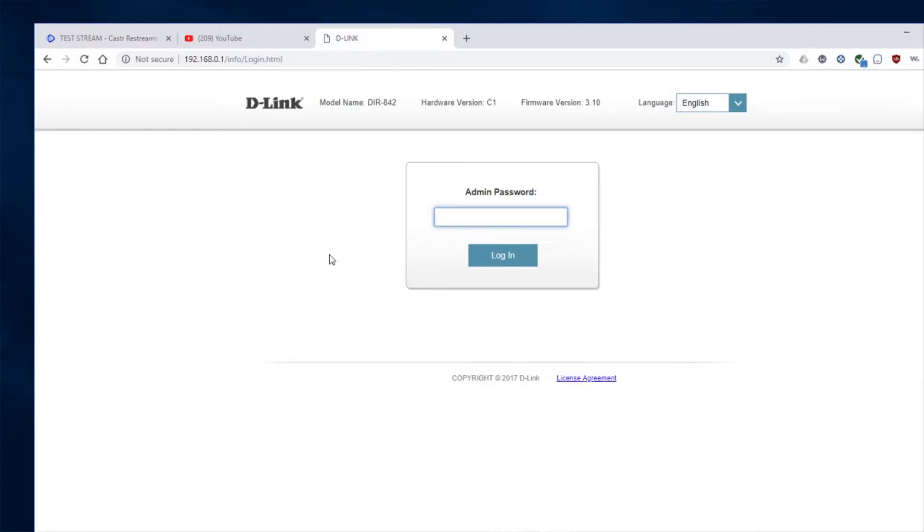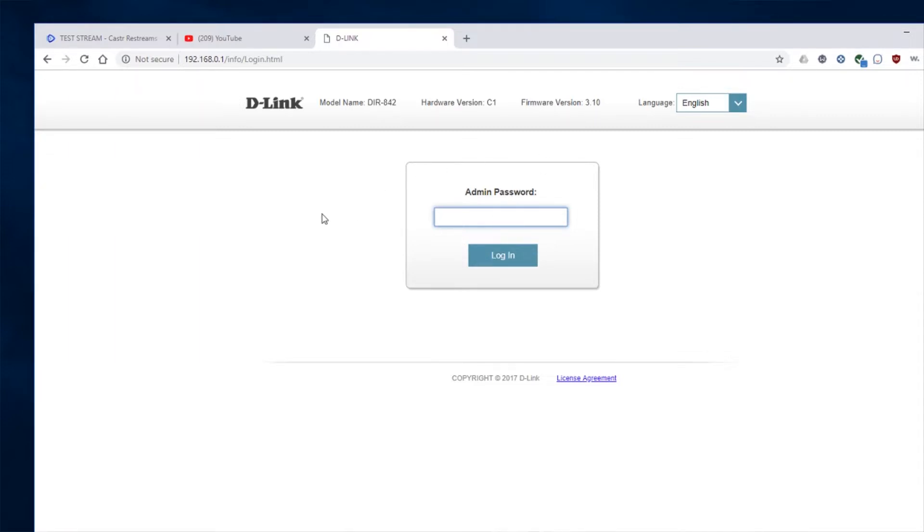For this to work, you will need to port forward one particular port through your router in order for this to be accessible from the internet. And again, I'm not going to show you exactly how to do that because everybody's router is different. Just Google the name of your router and how to port forward and you should be able to find it.